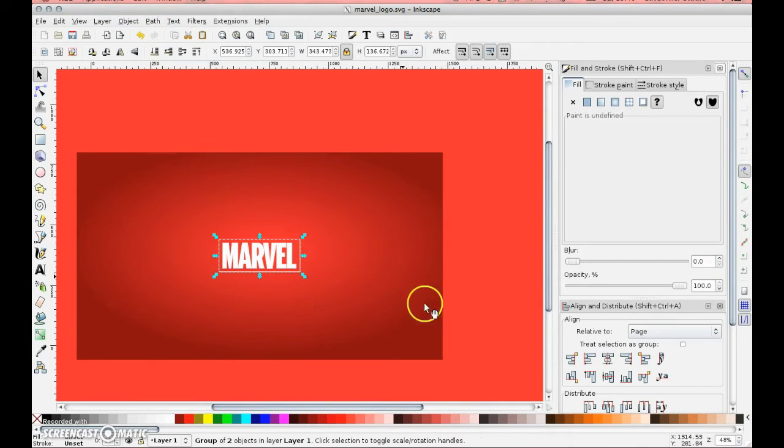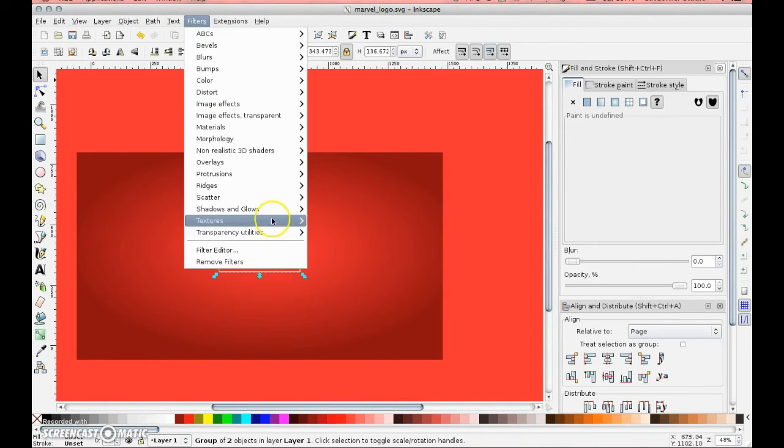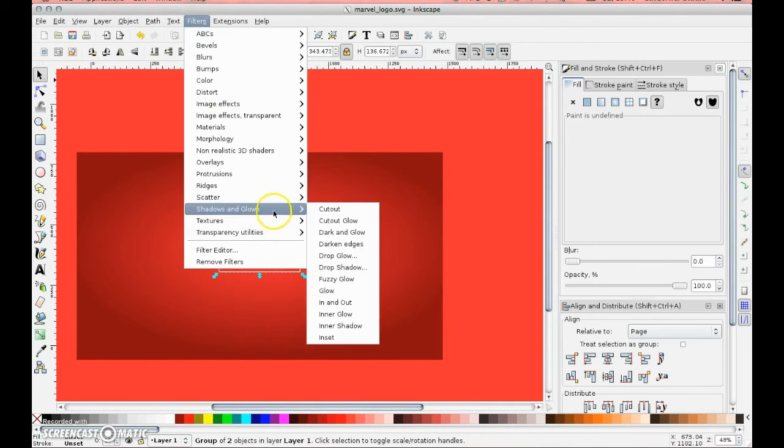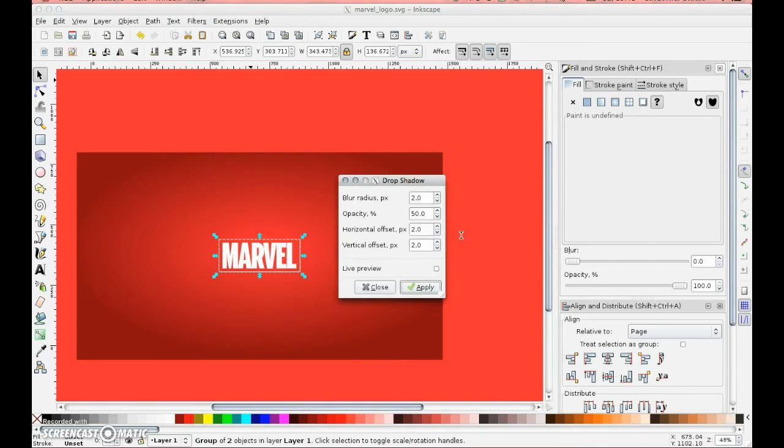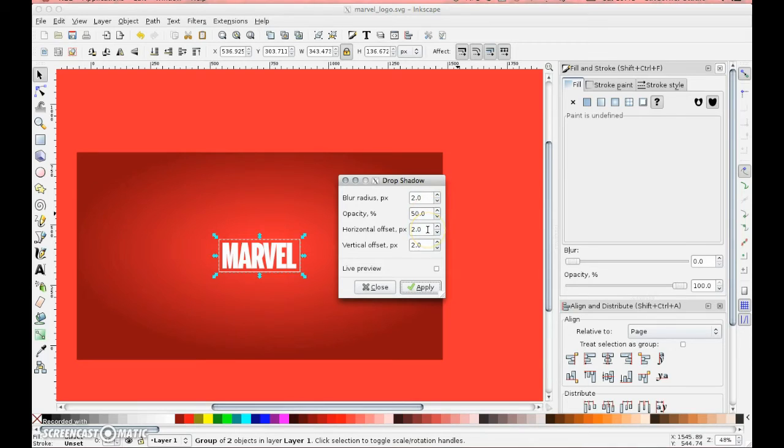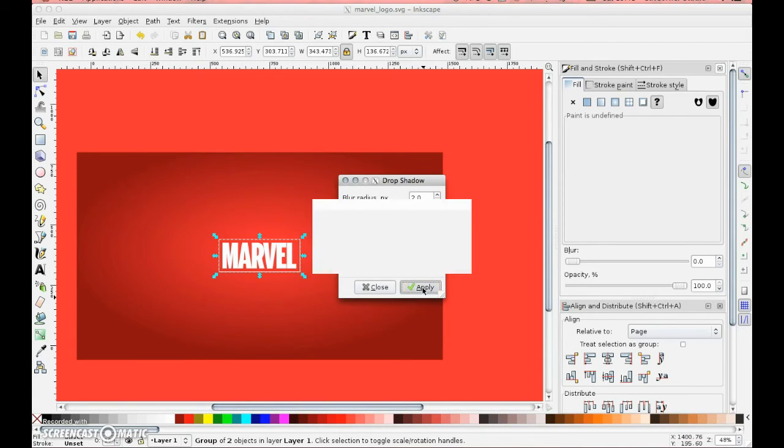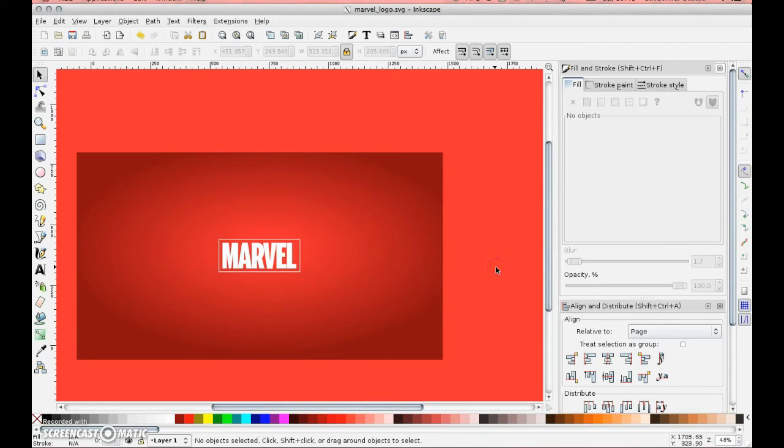Now if I take grid off, object and group the two elements, I'm just going to put a shadow on it as well. Drop shadow. I've got it set to blur radius of 2, opacity of 50%, horizontal offset of 2 and vertical. Select apply and it puts the shadow on it.